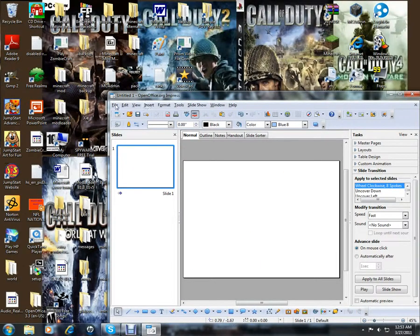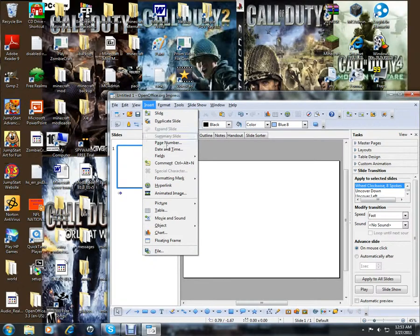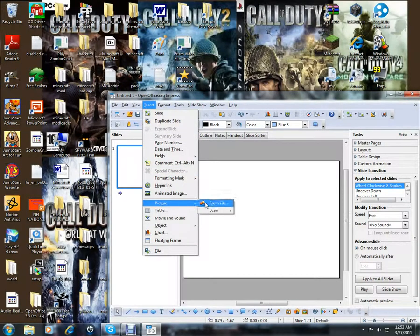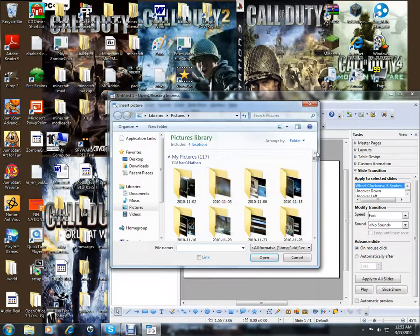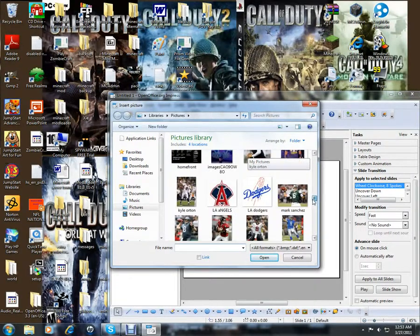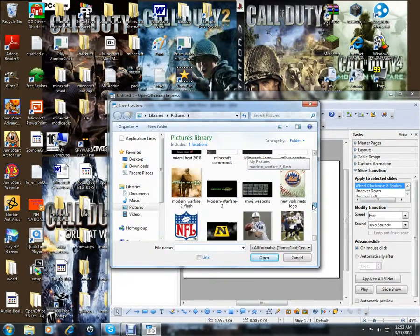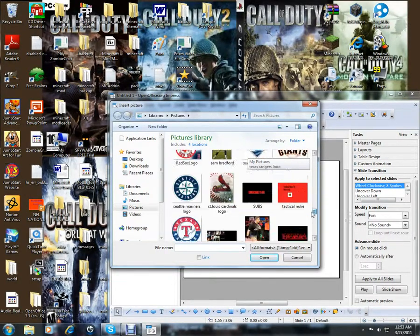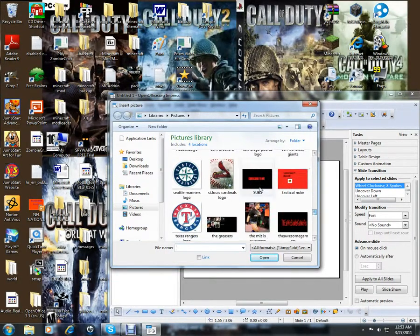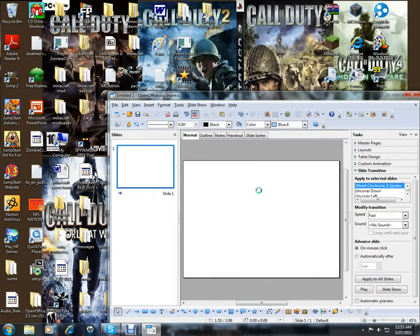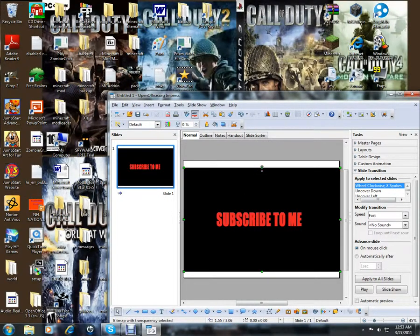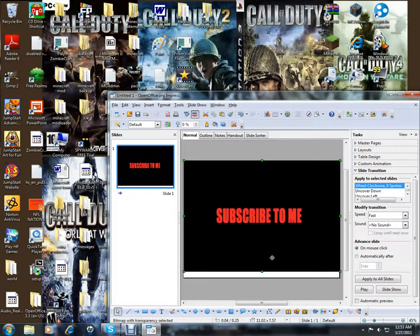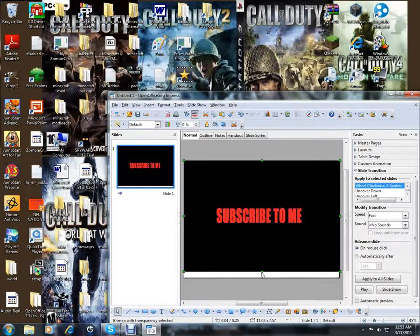Okay, then you go to insert, picture, from file, and you go to whatever picture you use. I've got a lot of pictures here. Pick the picture out you want, put it in there.